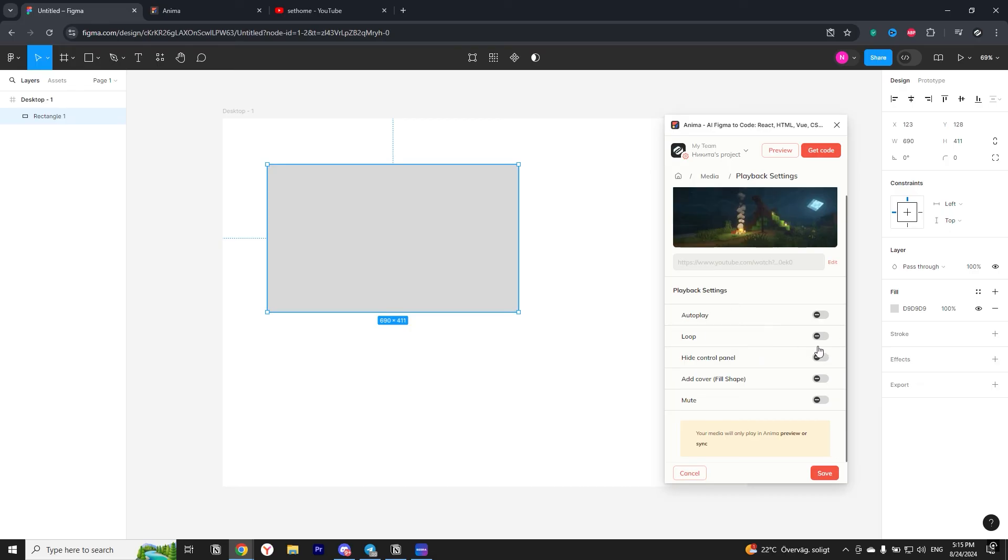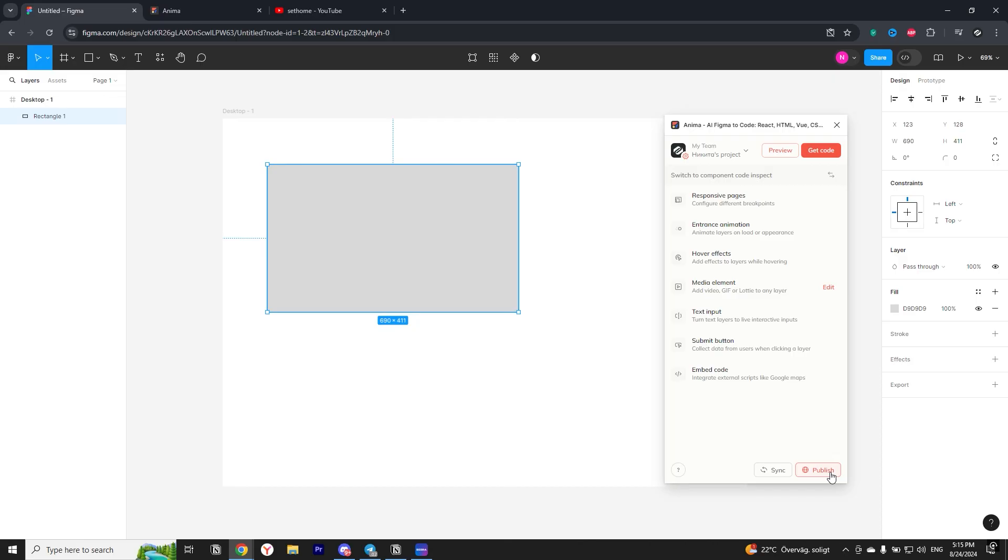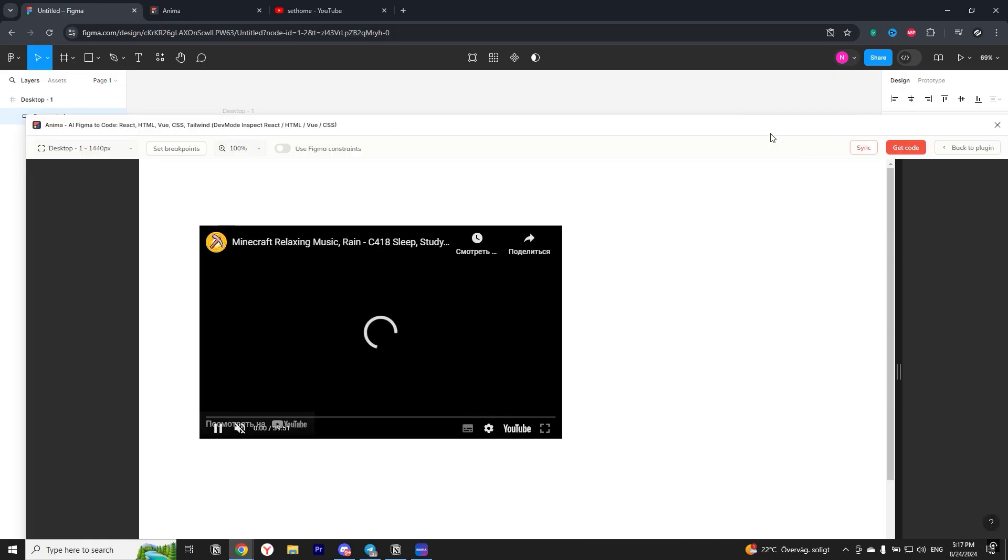Once you are done with the customization, click save. And to see what we got, click on the preview button at the top. Everything works great.